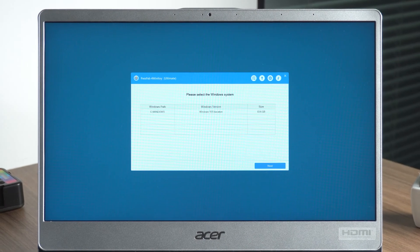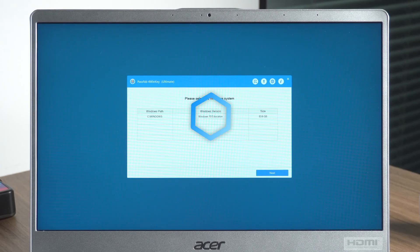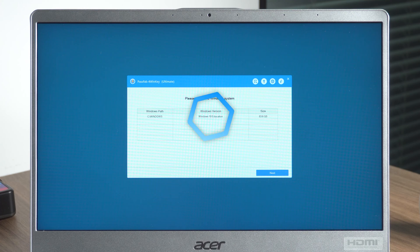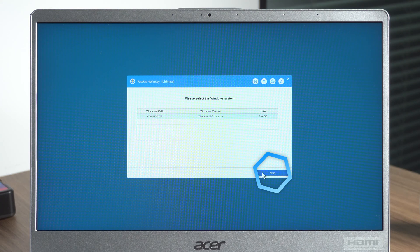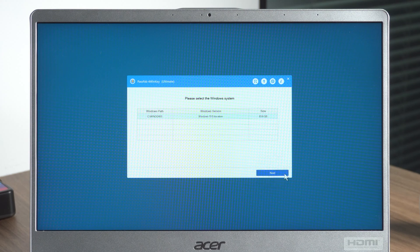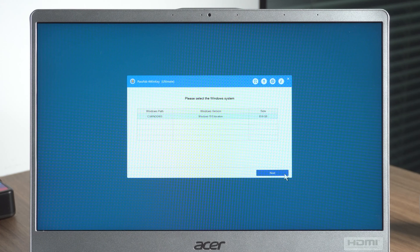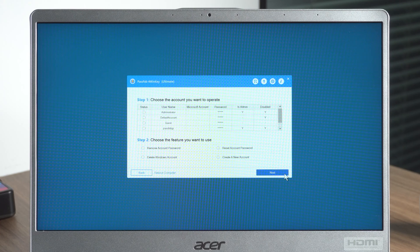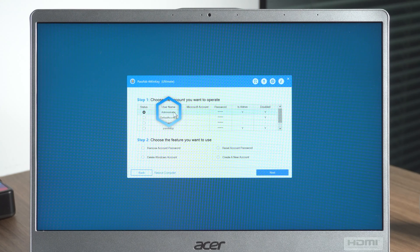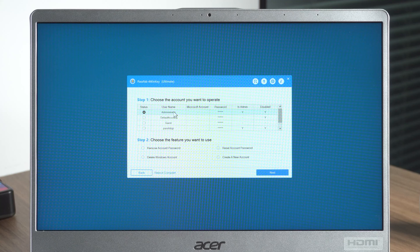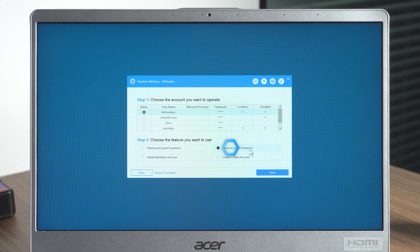When you see the PassFab4WinKey interface appear, choose the Windows 10 system. Click Next. Select the administrator account with the forgotten password. Choose Reset account password and click Next.